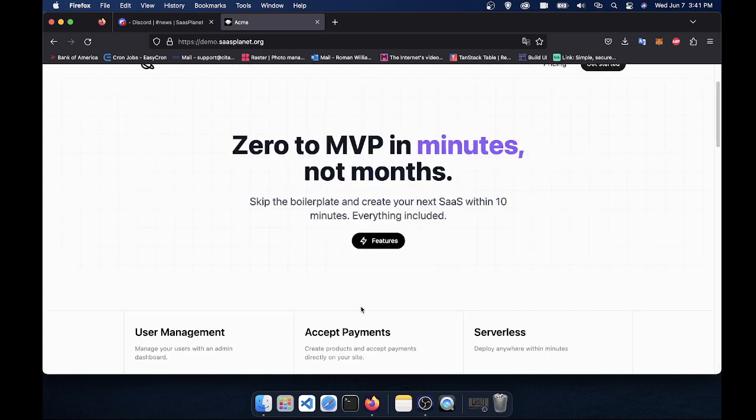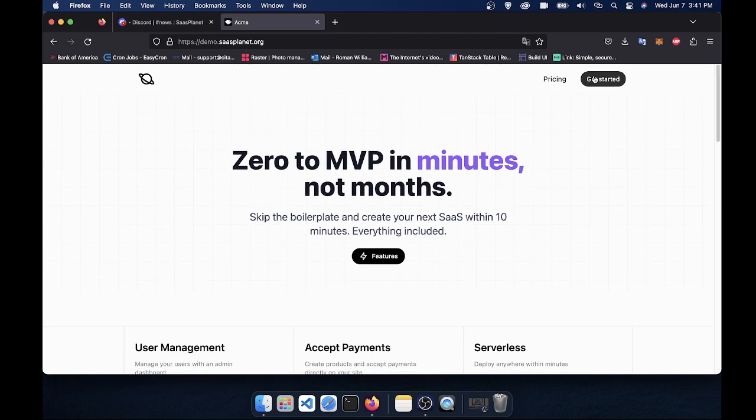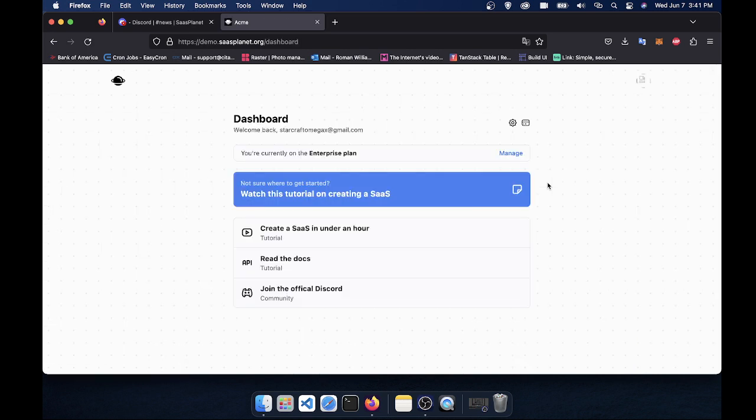So first things first, let's view the dashboard. So once you log in, this is what your users will see. And this is meant for you to add your features here. So if you're an AI SaaS company, you'll add in your AI stuff here.